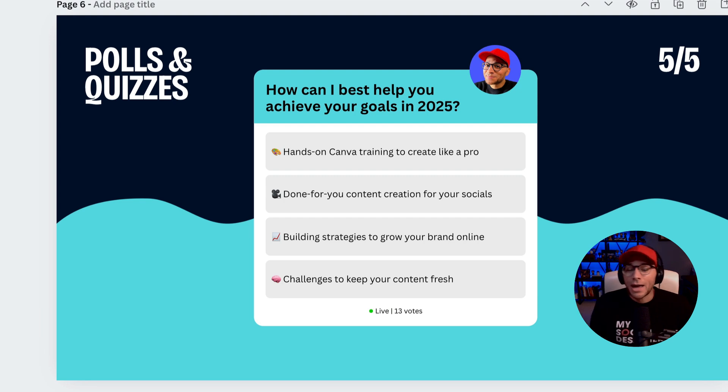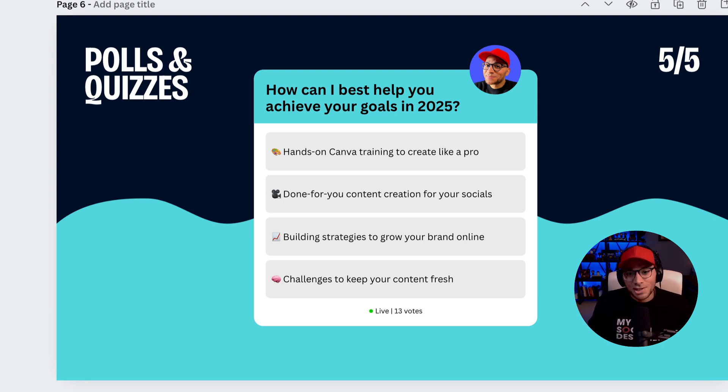Hopefully this helped you learn how to create polls and quizzes in Canva. If you have any questions, let me know. I'm happy to help.